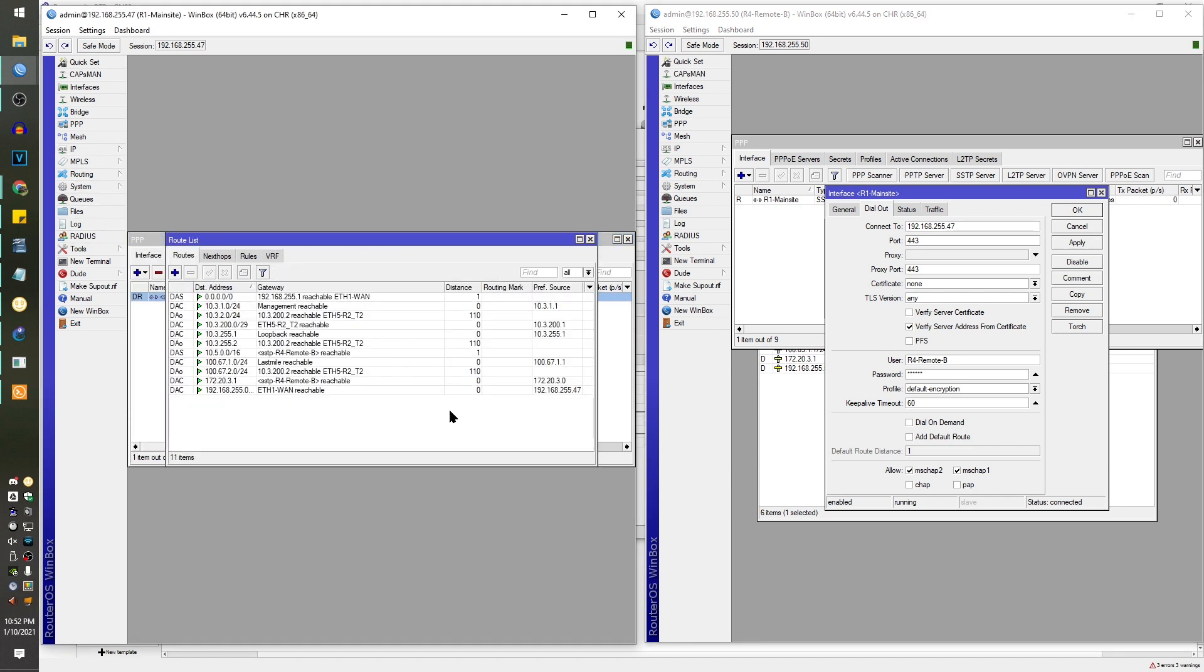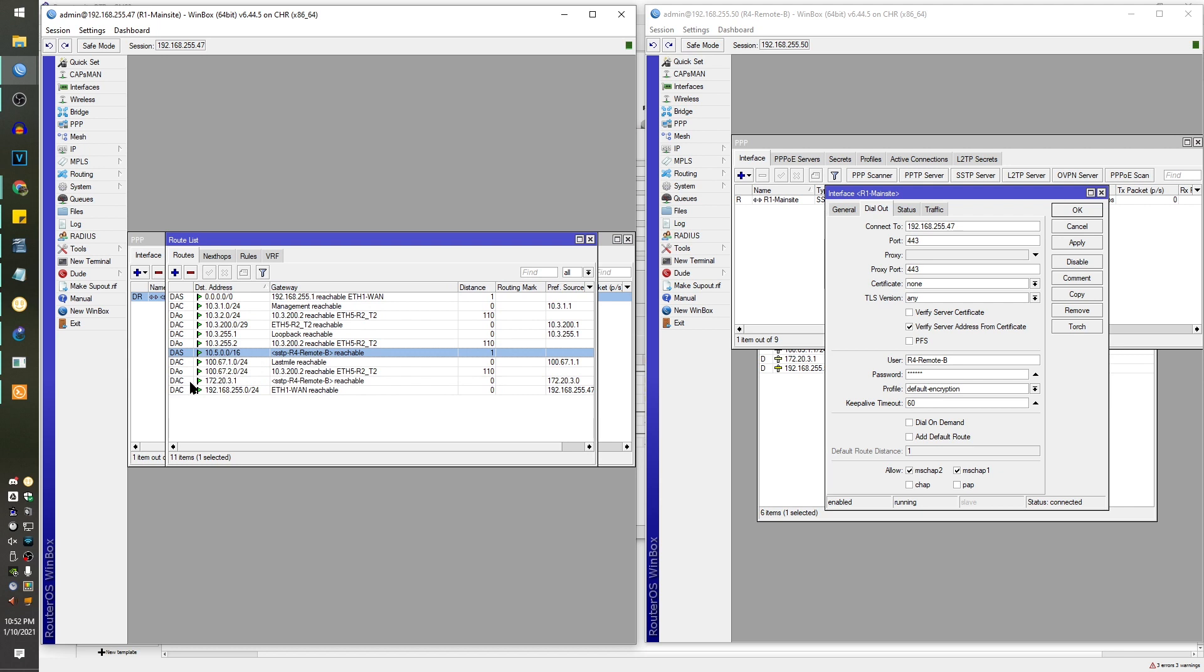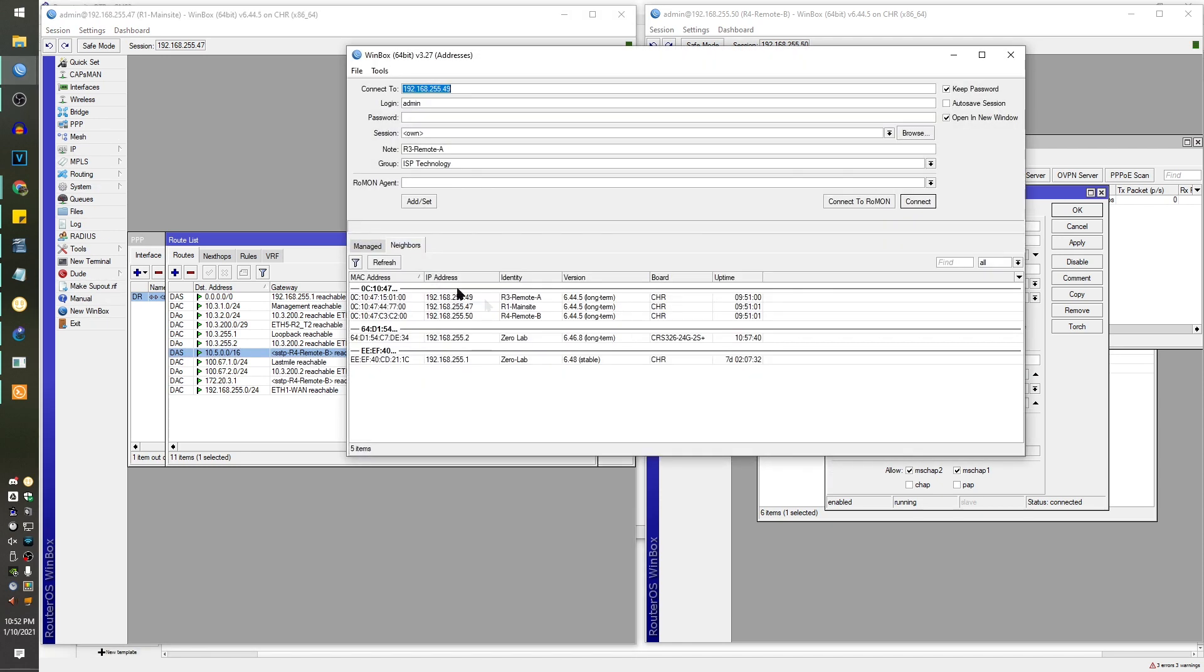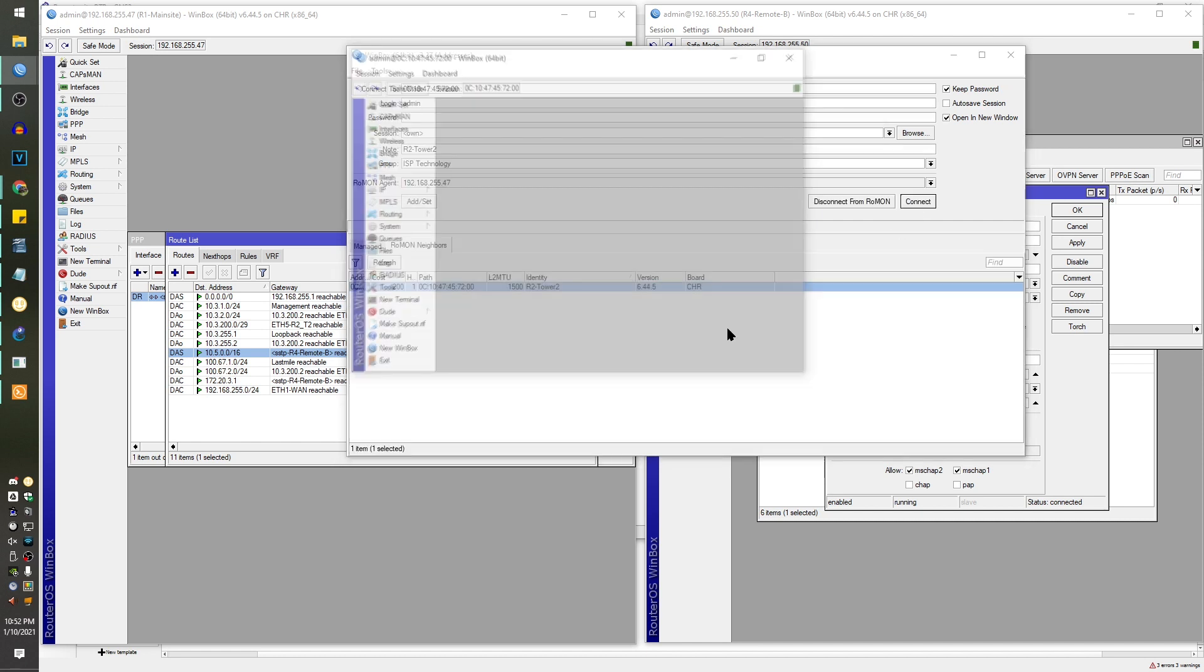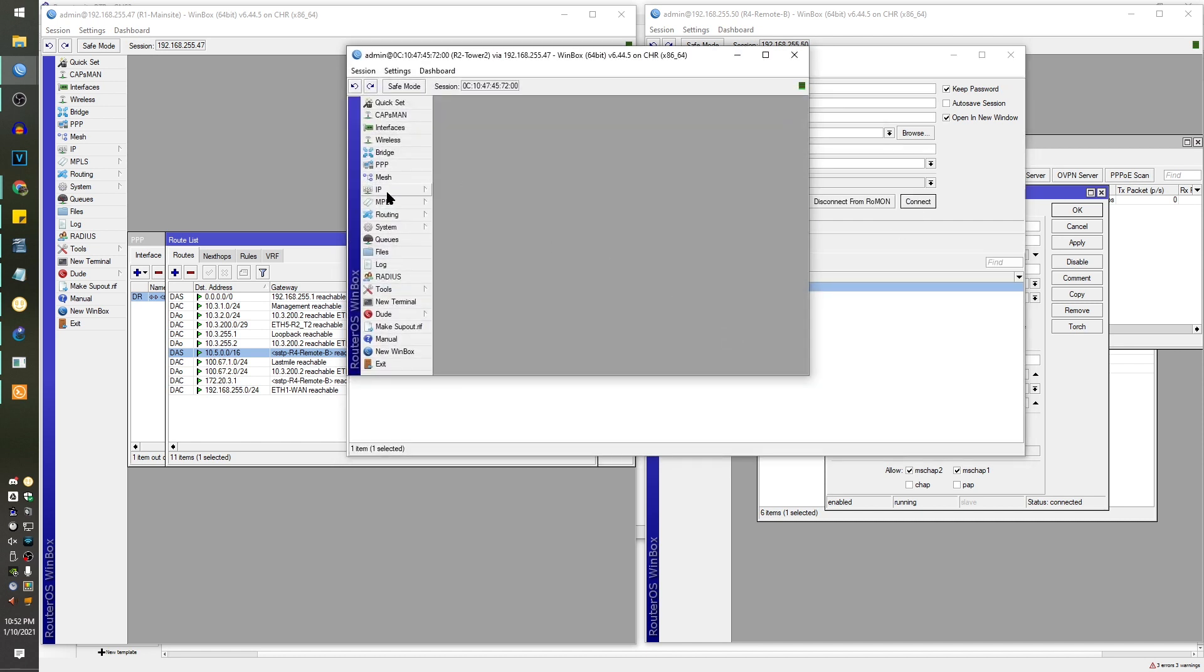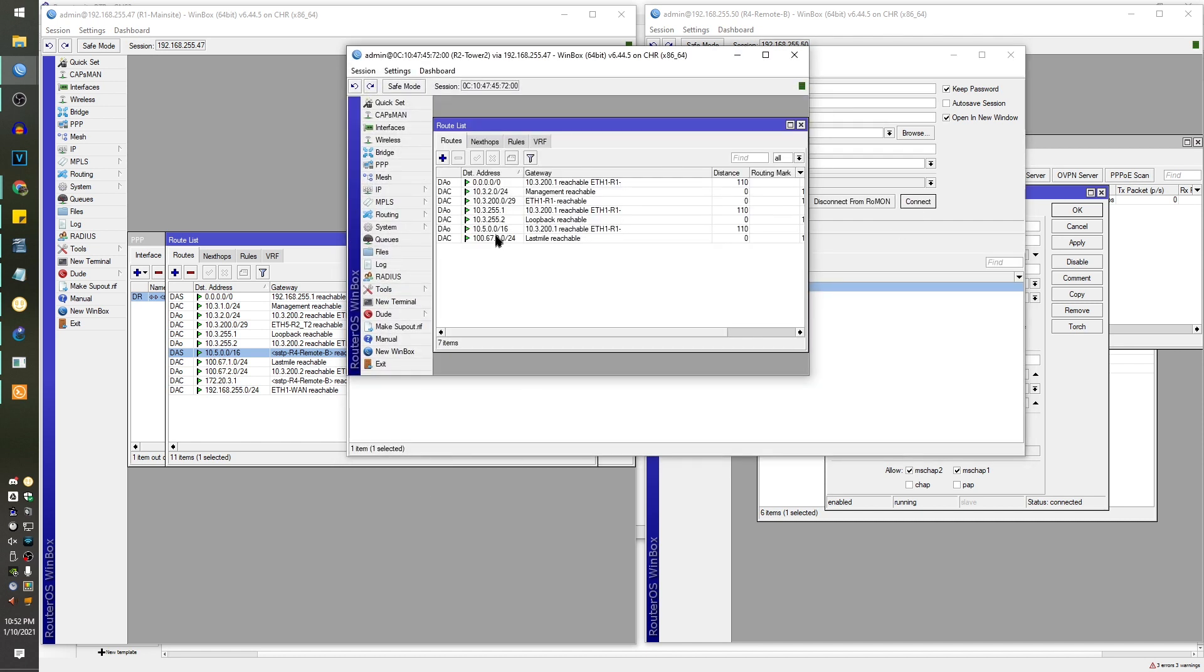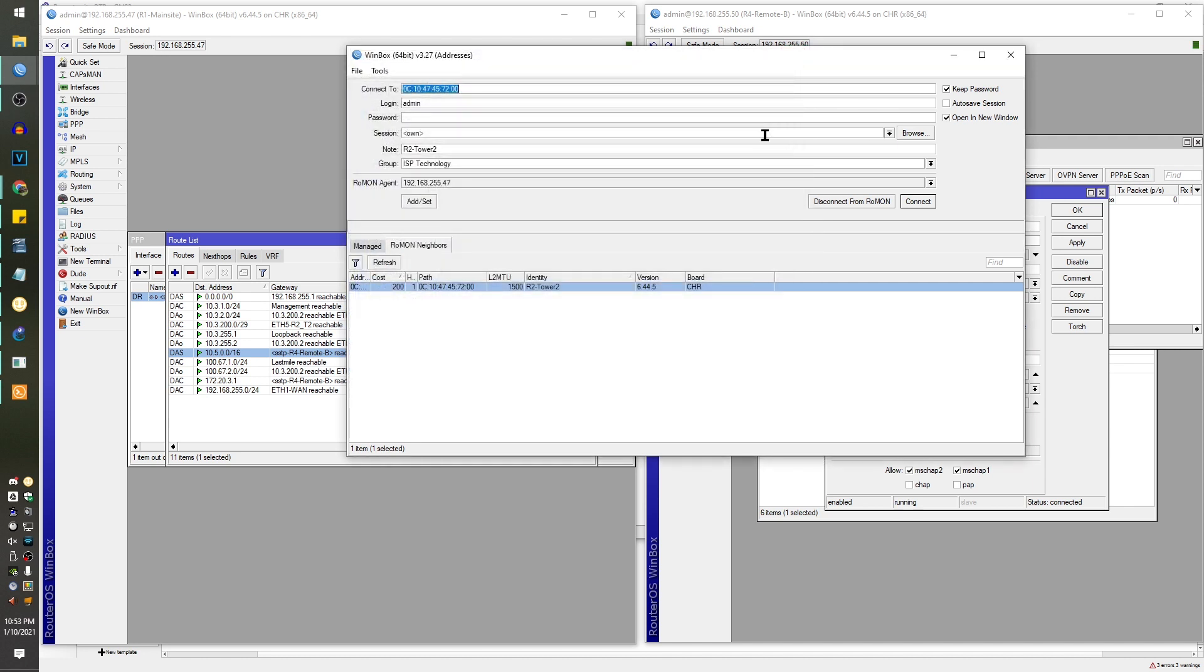If I go to IP routes, you'll notice that this has added 10.5.0 into the routing table here now. So now this will populate this across the other routers as well. If I connect to router one main site, connect to ROMON, I'm going to connect to router two over here and we're going to look at the IP table quickly. Look at that. Now 10.5.0.0 is visible across the entire network because the OSPF session is populating that route across the network for you.